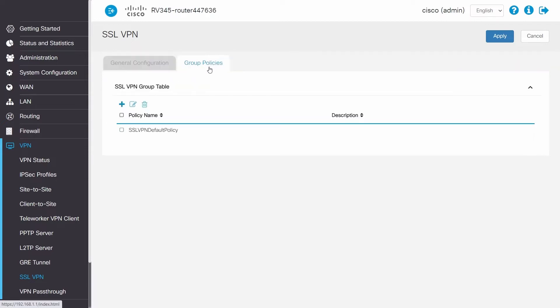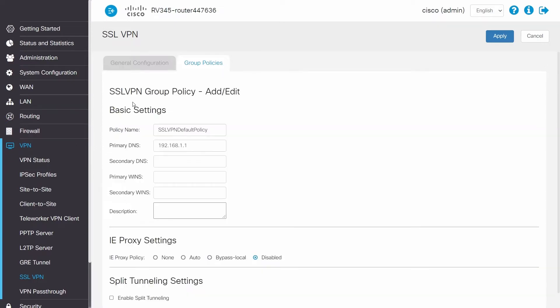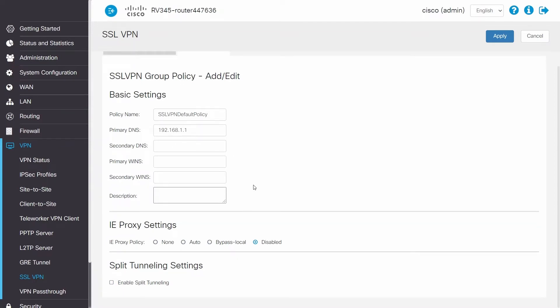For group policies, click on the default policy, and then edit. Here, a secondary DNS can be added, but since I'm using my router as the DNS, I won't add another one.